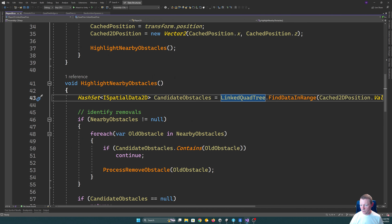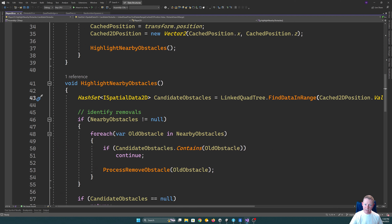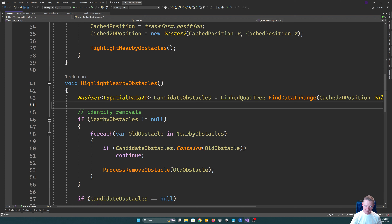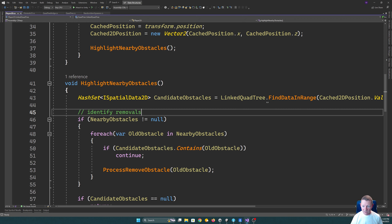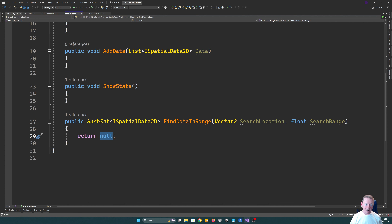We can see here the interface for the quad tree — you can ask it to get all of the ones within range of a position and provide a search range. There are other interfaces we can add in a future tutorial, such as finding the exact nearest or doing raycasts. For now we have this search in range option. Having the interface created first is a really good way of making sure you implement what you actually need — it's easy to go off on a tangent, so I try to implement those interfaces first.